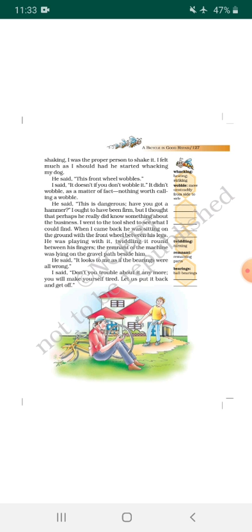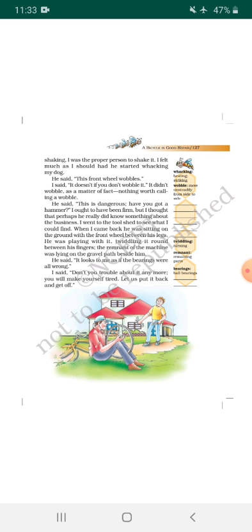He said, 'It looks to me as if the bearings were all wrong.' [Translation: He told me that it seems to him that the bearings used in this wheel... Here the meaning of bearings has been given: ball bearings are small balls with the help of which the wheel moves. So my friend told me that all bearings were wrong, that they were damaged.] I said...